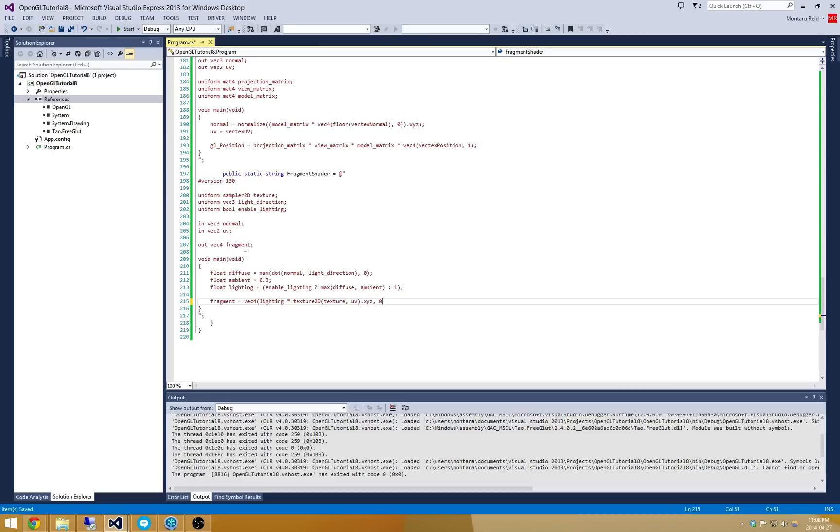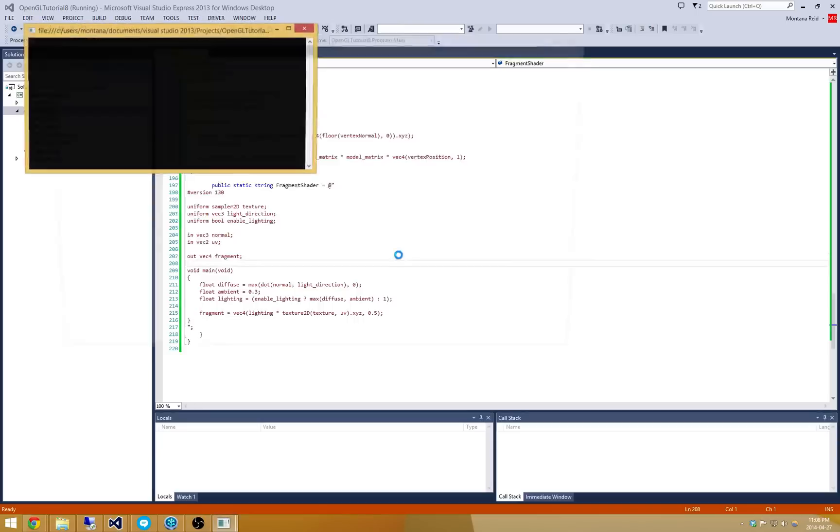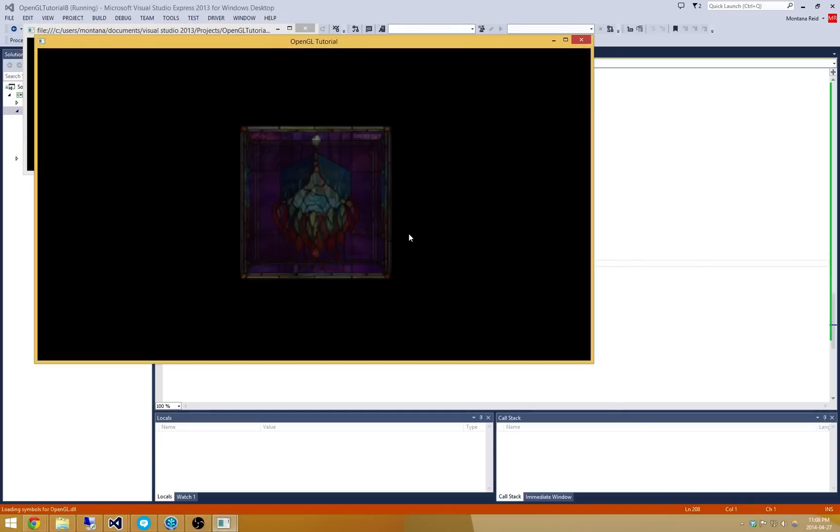And I'm going to set an alpha value of 0.5. So every fragment that gets drawn will only have an alpha value of half. Alright. I think that's really it.